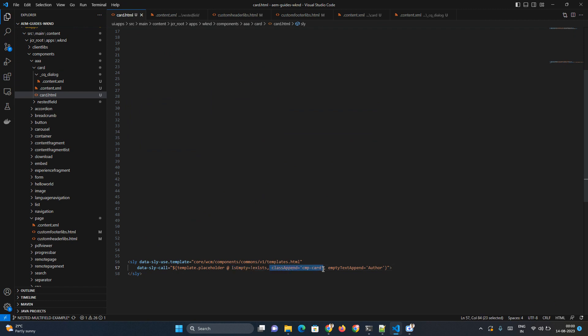You can provide a class as well. So in the placeholder view there will be a class. Whatever the class you are going to pass here, the same class will be appearing on top of the placeholder view. And you can provide an empty text, so whatever the value you are going to provide, that is coming on top of that particular placeholder view.